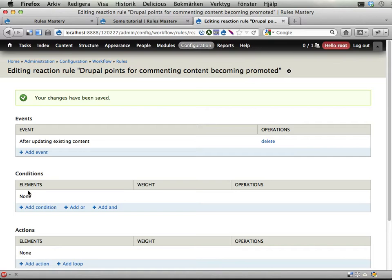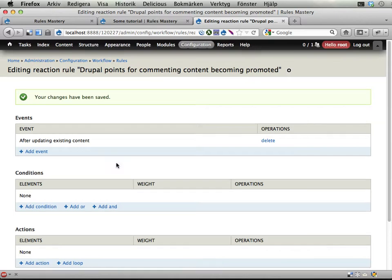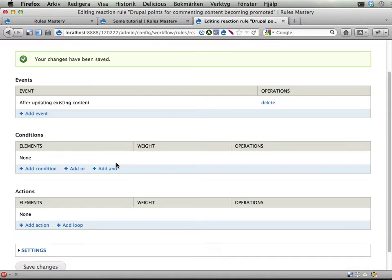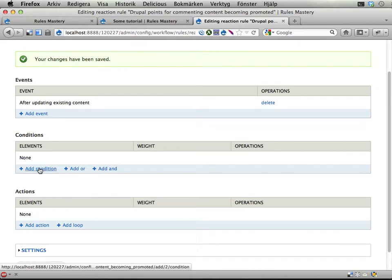Okay, after updating existing content we want to check if this now has become promoted to the front page. So let's add a condition here.